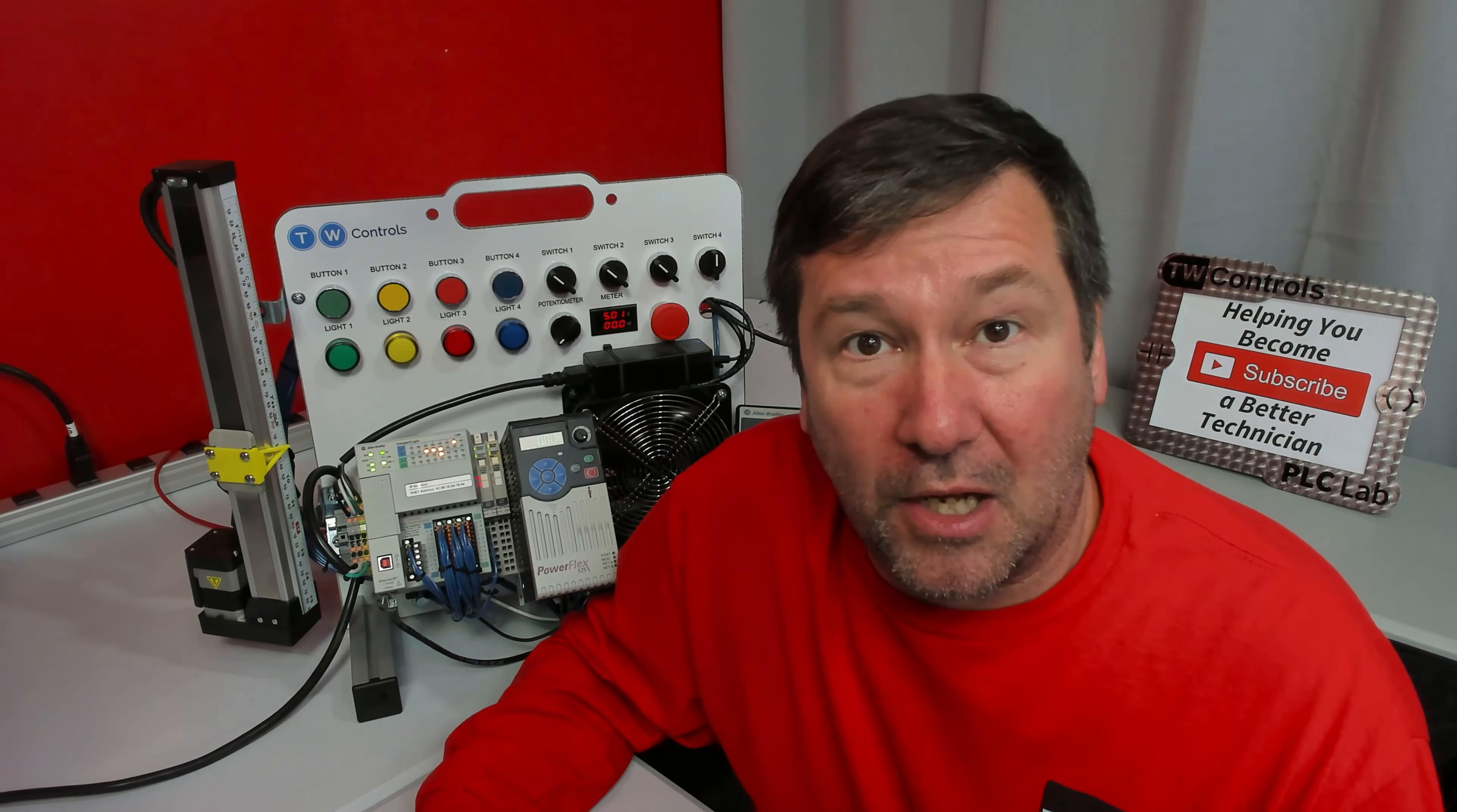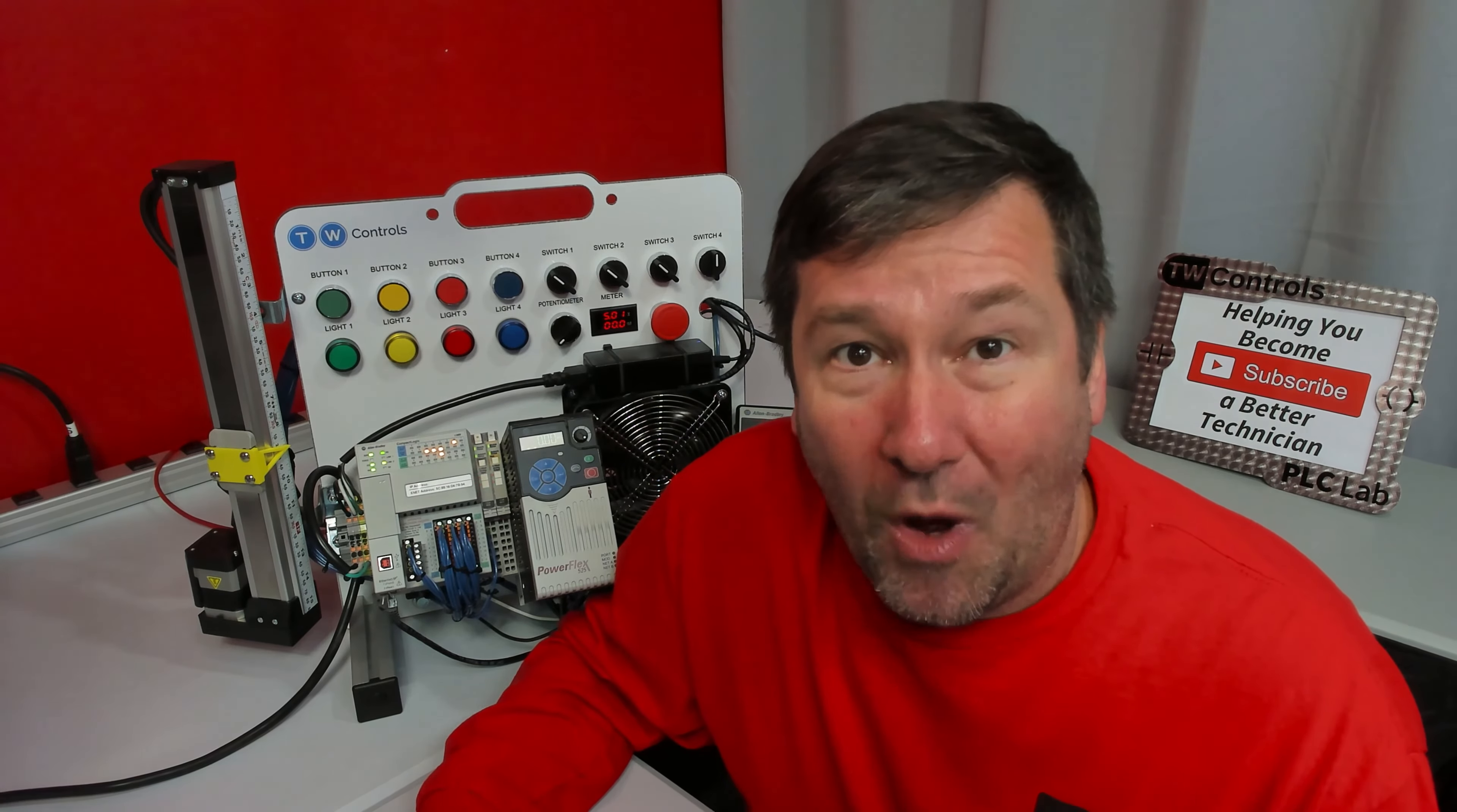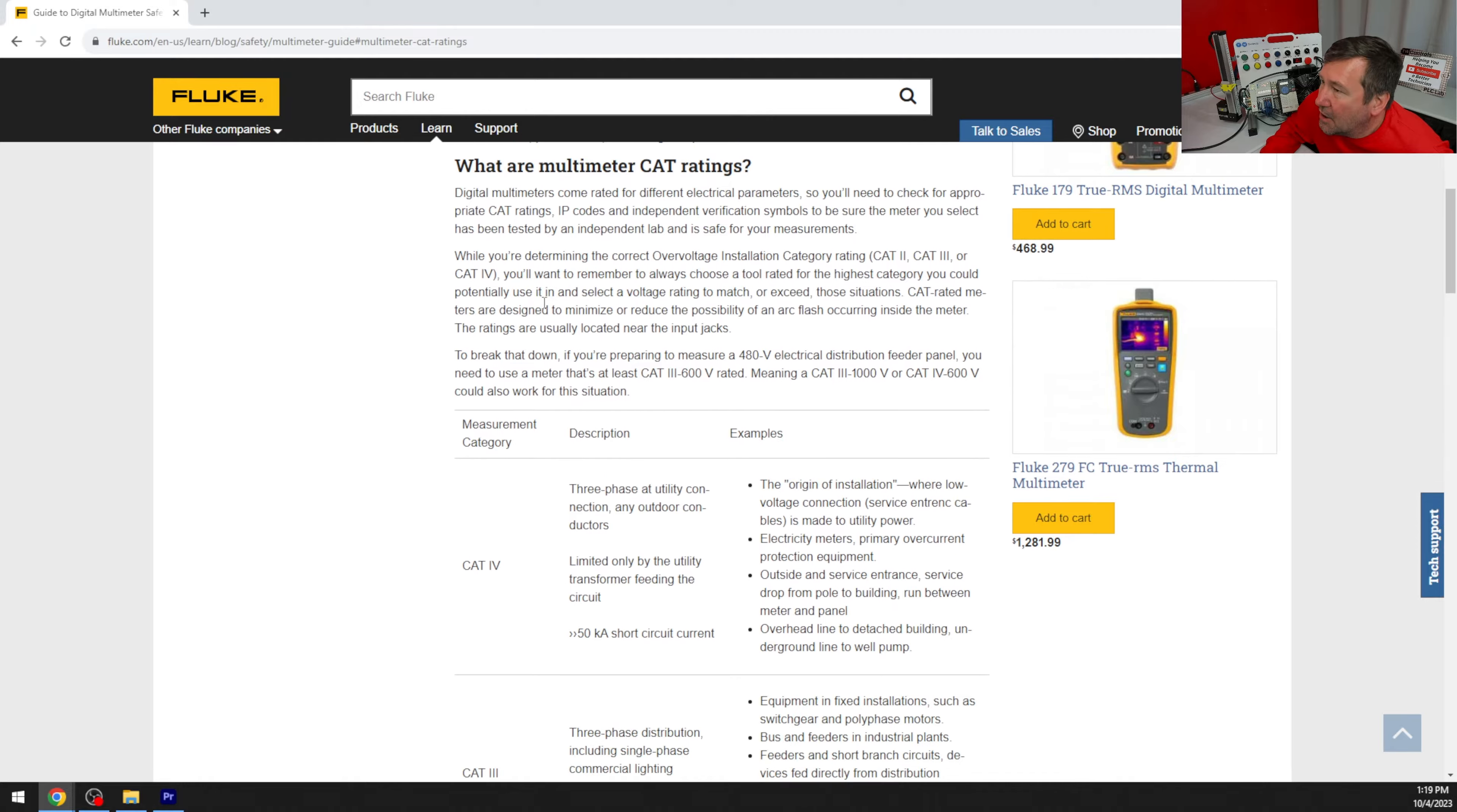Now, I could simply ramble off a few part numbers that you should look at, but I want us to understand what the cat rating means. And Fluke has a great guide to digital multimeter safety, and the second item down here is what are multimeter categories? And they do a good job of going through the cat ratings down here. But before you read into that, the second paragraph tells you what you need to know.